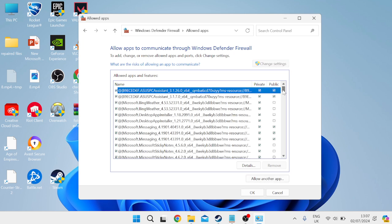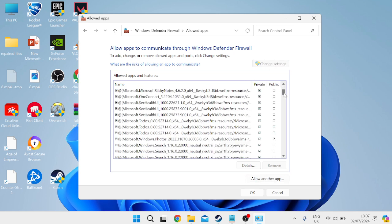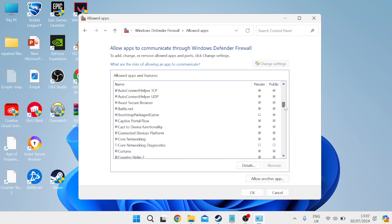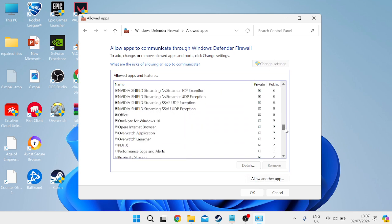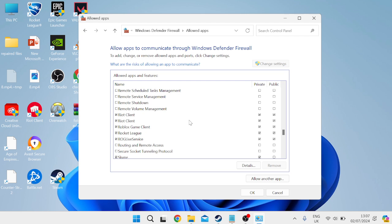You need to ensure from this list of applications that we have our Riot client in here. As you can see my Riot client's already added to this list of exceptions and you just need to make sure both private and public are ticked.